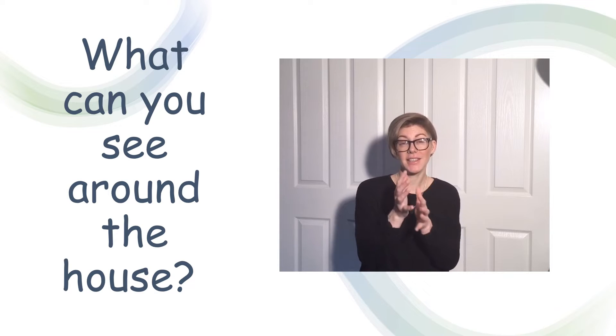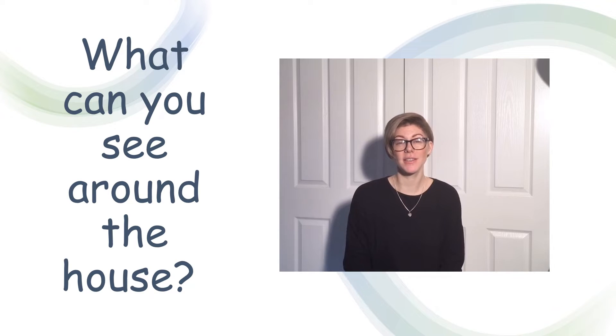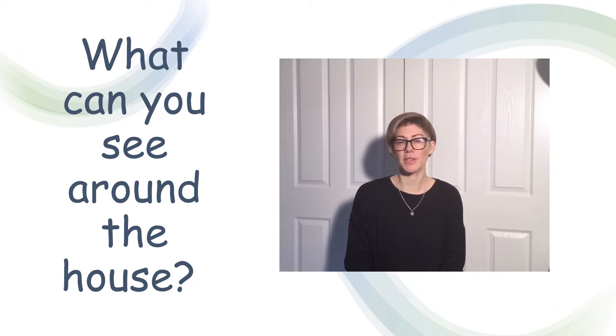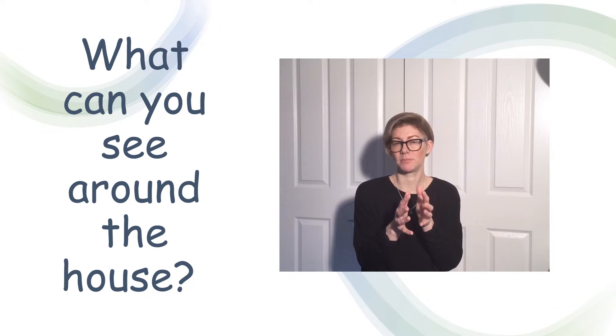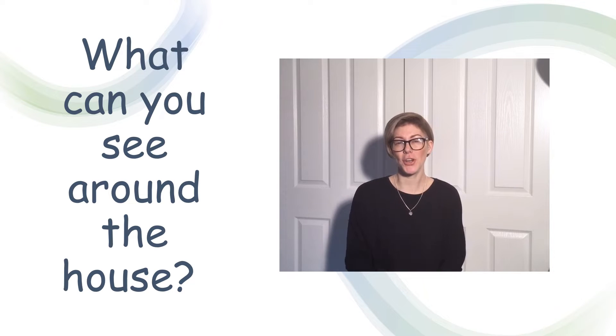Can you have a go at signing the different things? You might want to pause the video and try and sign them. Good luck!